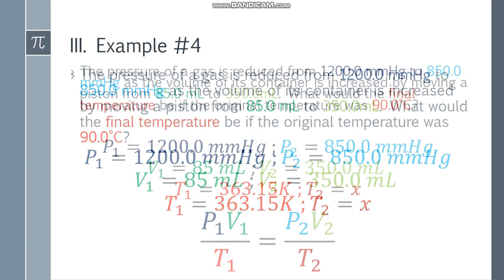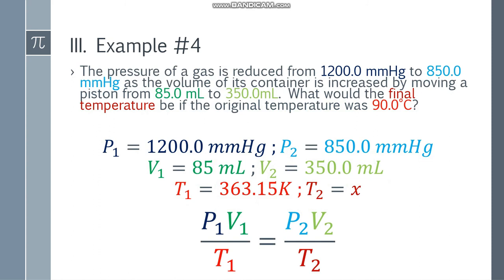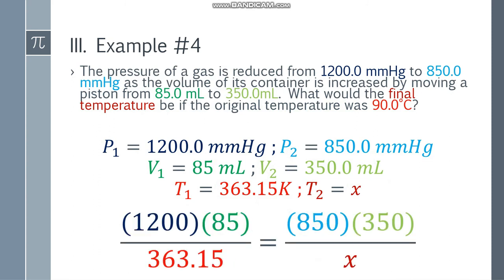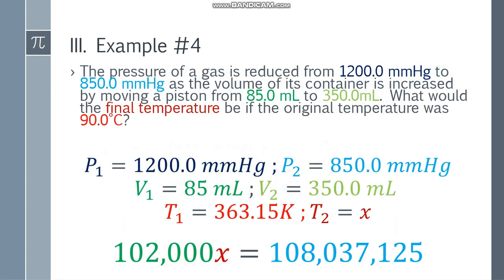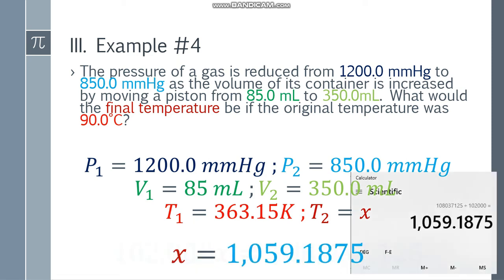Let's place the formula: P1 V1 over T1 is equal to P2 V2 over T2. Substituting the values: 1,200 times 85 over 363.15 equals 850 times 350 over x. Simplify the numerator of both sides — left side is 102,000 and right side is 297,500. Cross multiply: 102,000x equals 108,037,125. Divide both sides by 102,000 and x equals 1,059.1875.